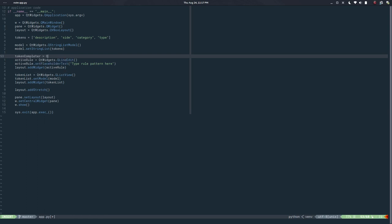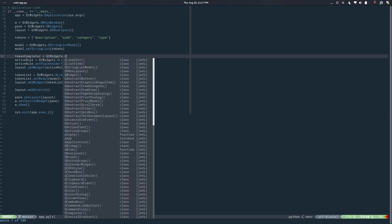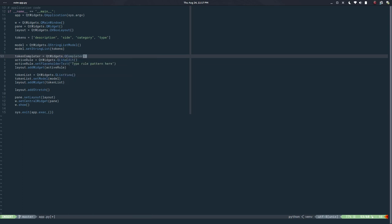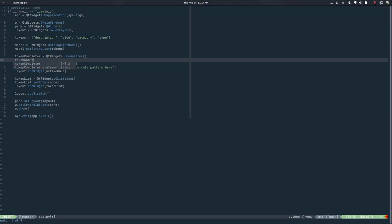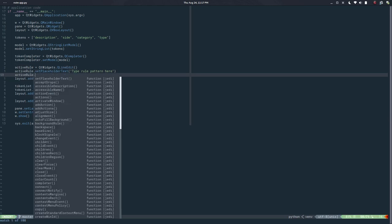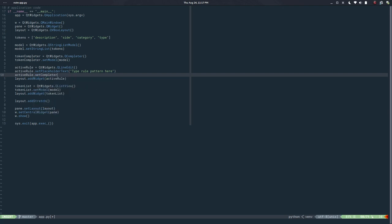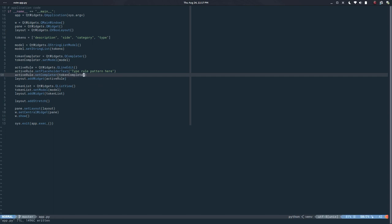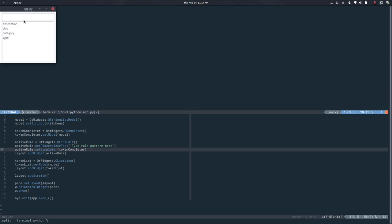Qt has this thing called QCompleter, so let's say token_completer equals QWidget.QCompleter. Then token_completer.setModel accepts the model, so we can reuse the existing model — which is nice. And then active_rule.setCompleter(token_completer). If I run this I have the same thing, and if I start typing 'description' I get a suggestion. But if I type underscore and then 'side' I don't have any further suggestion.